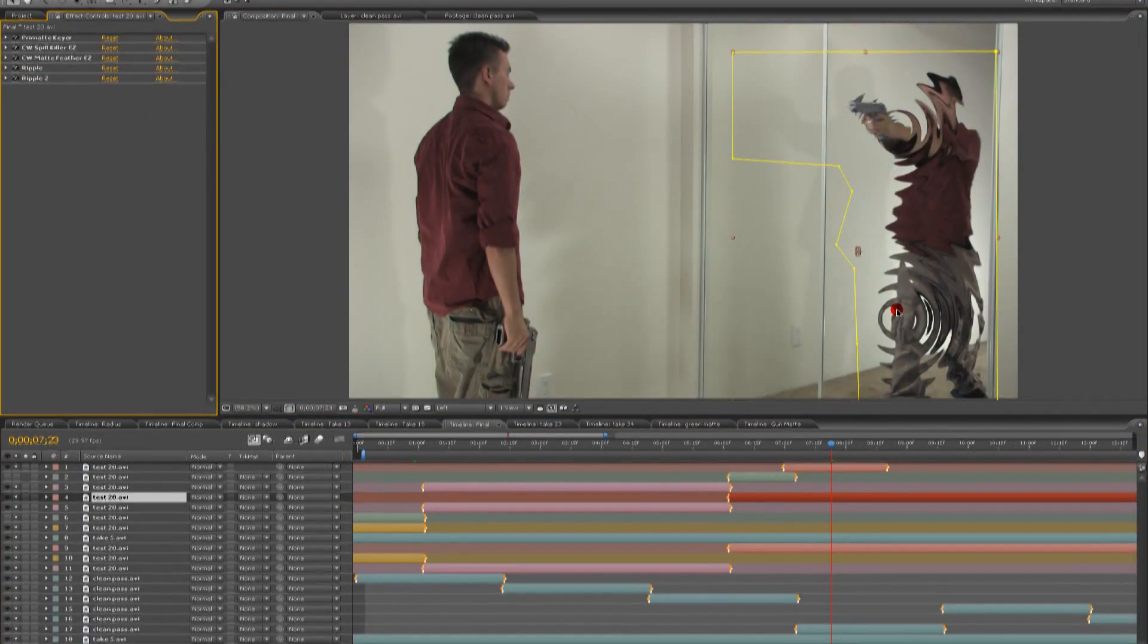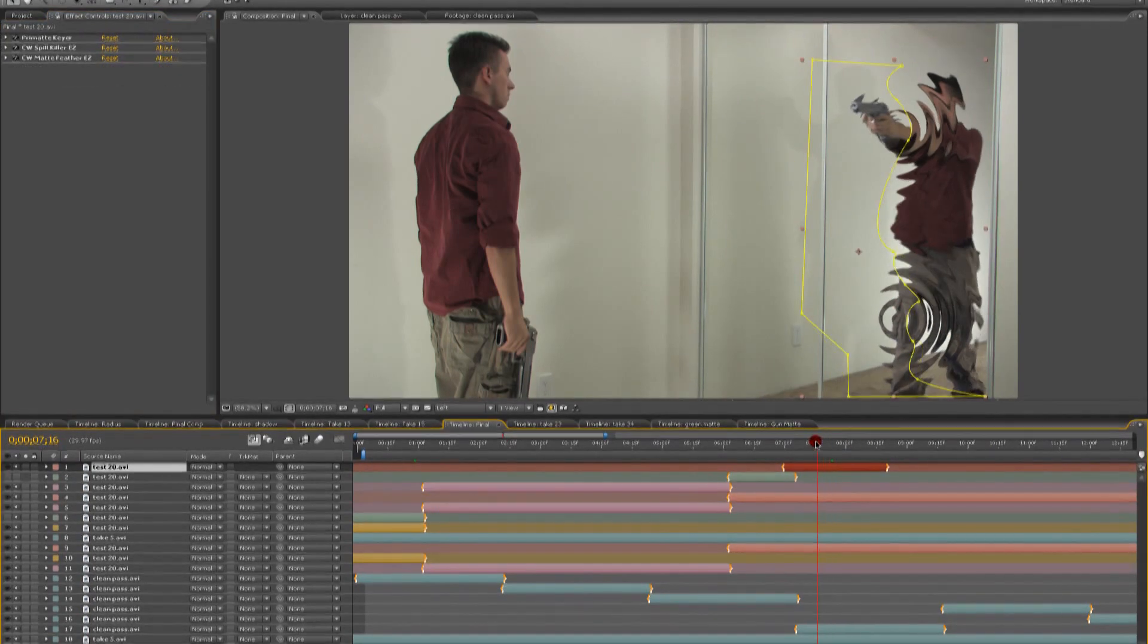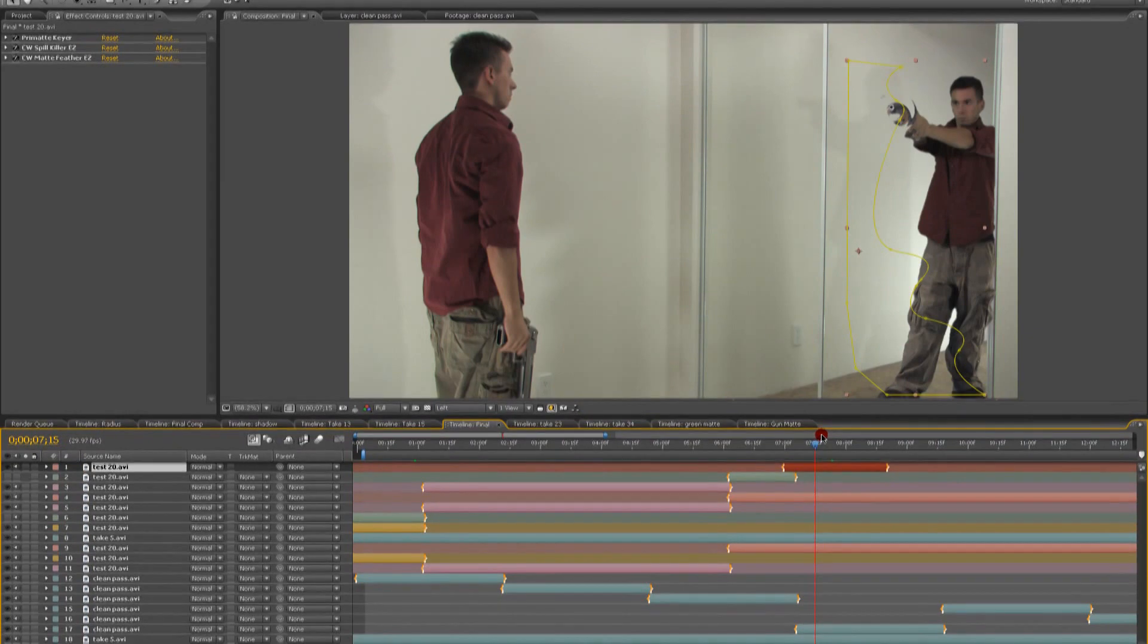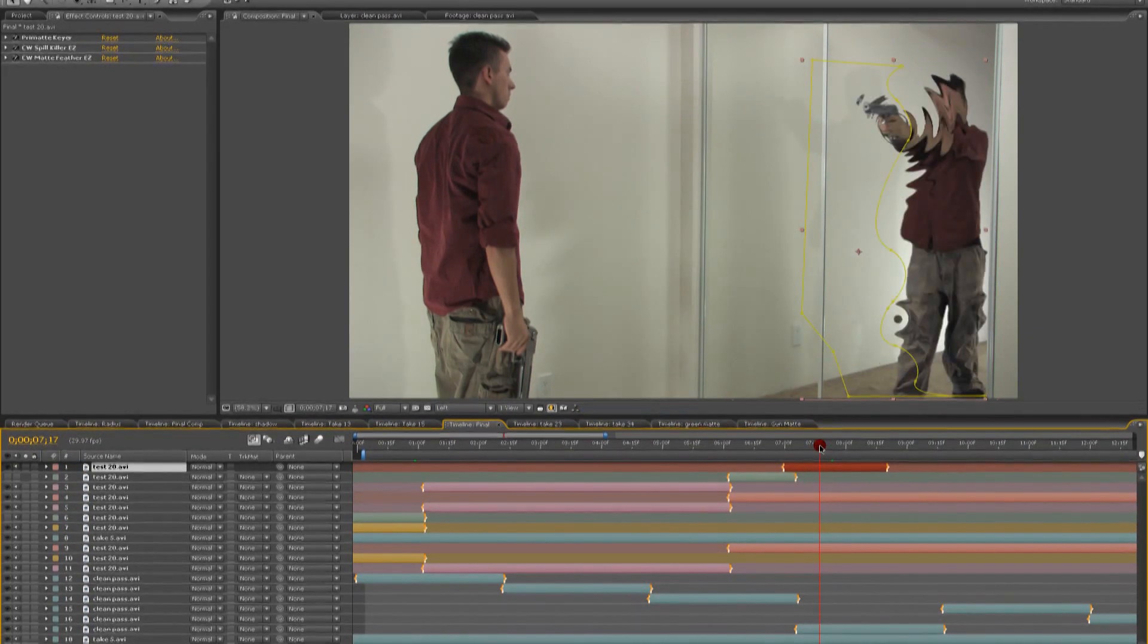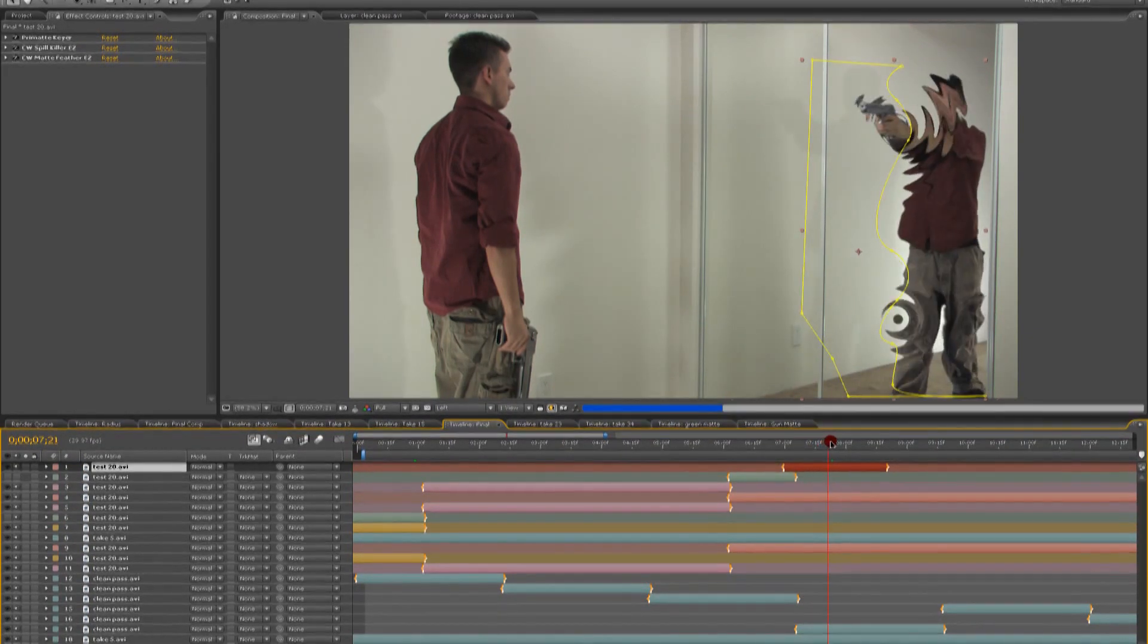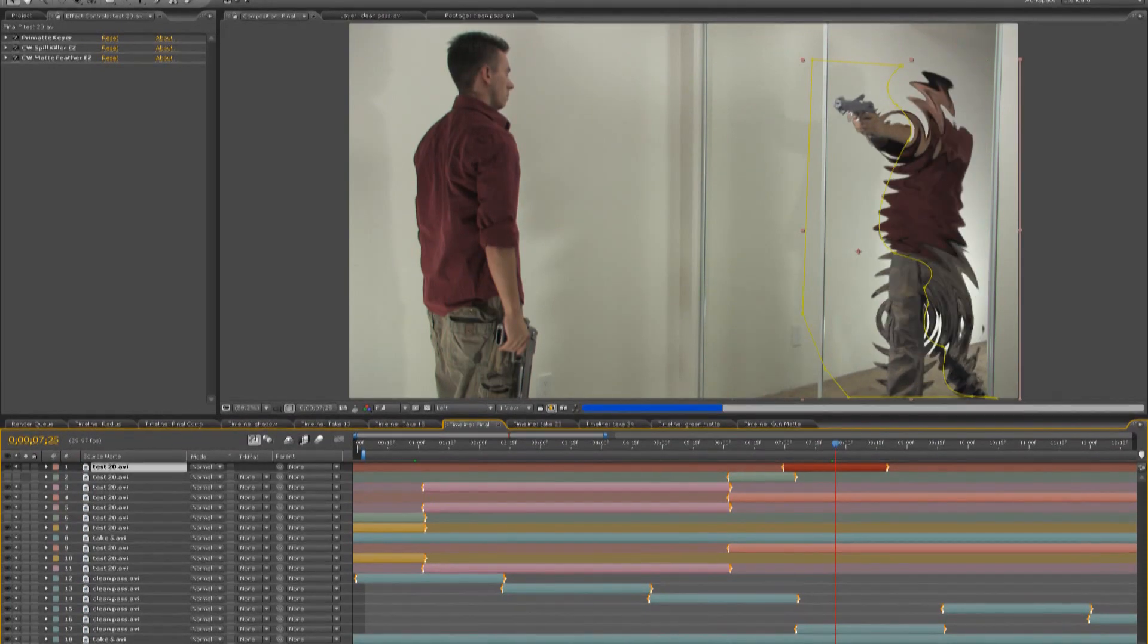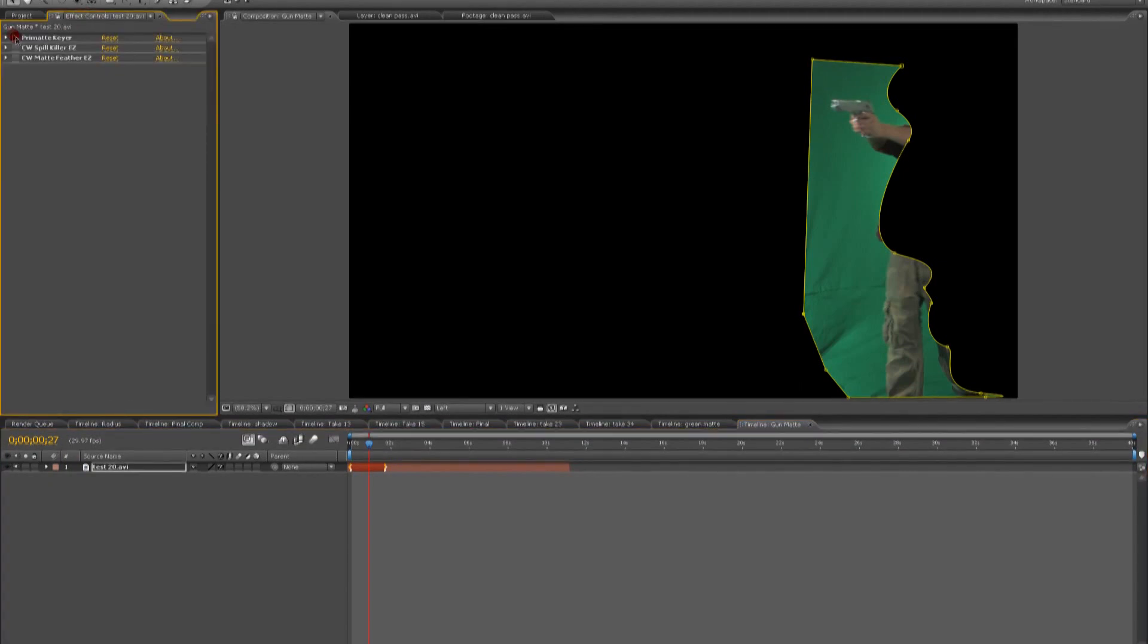The second ripple, of course, was added to the knee. It also enlarges to about the same size as the ripple that started at the gun, and then eventually disappears. Very similar effects, but still each ripple is treated individually and keyframed individually.